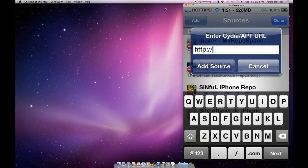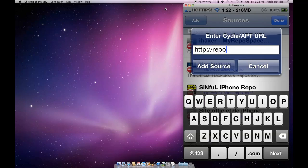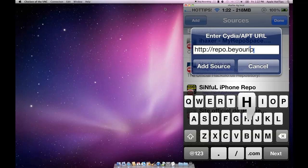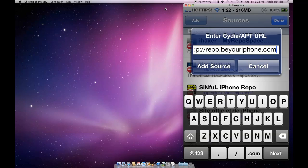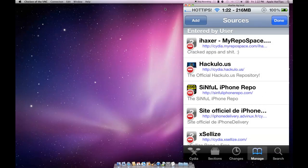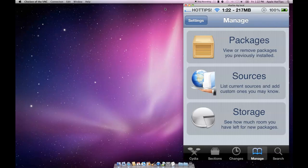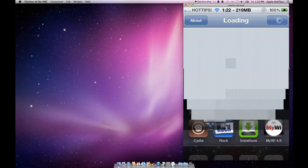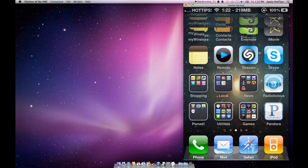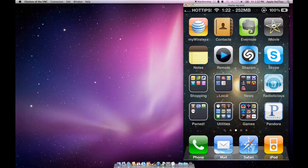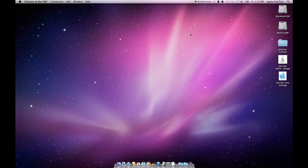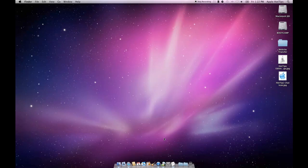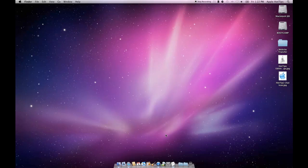That source that you guys keep trying to add is called repo.beyouriphone.com. That source is dead, so don't add it. If you have added it, your phone will continue to try to load it, and that's what's causing a lot of error messages. I'm going to show you how to get those sources gone.